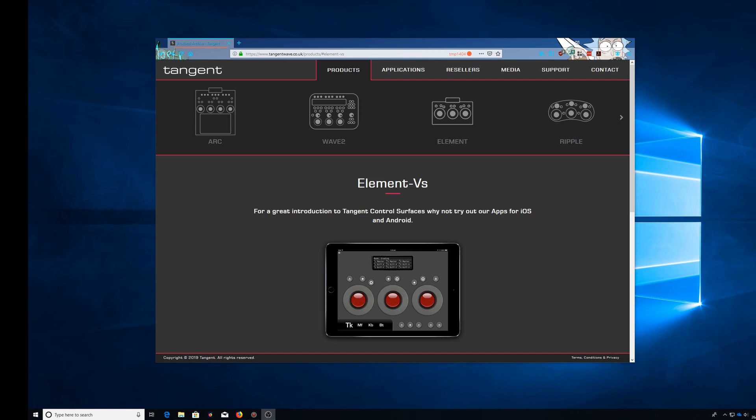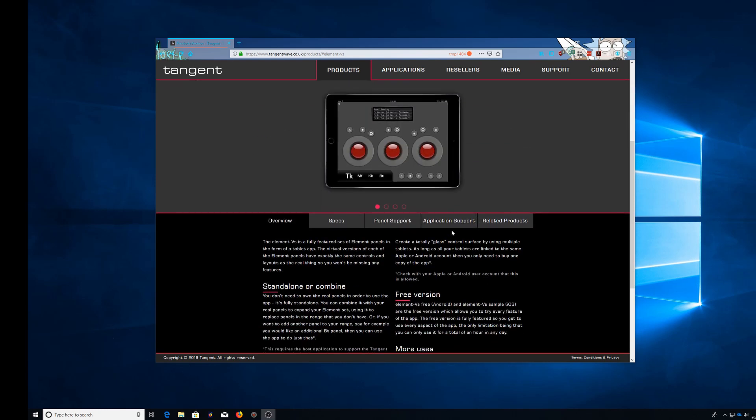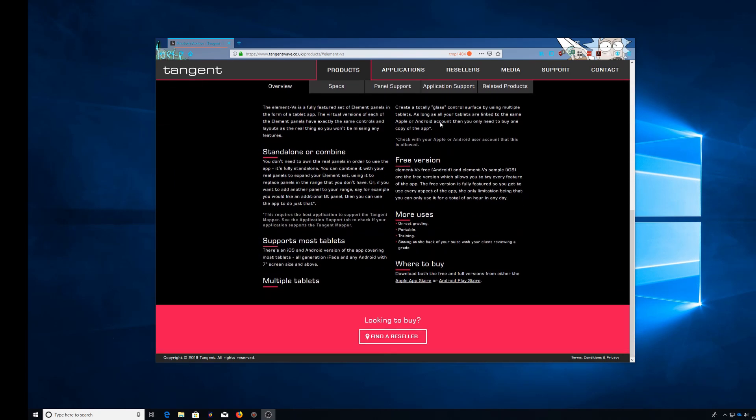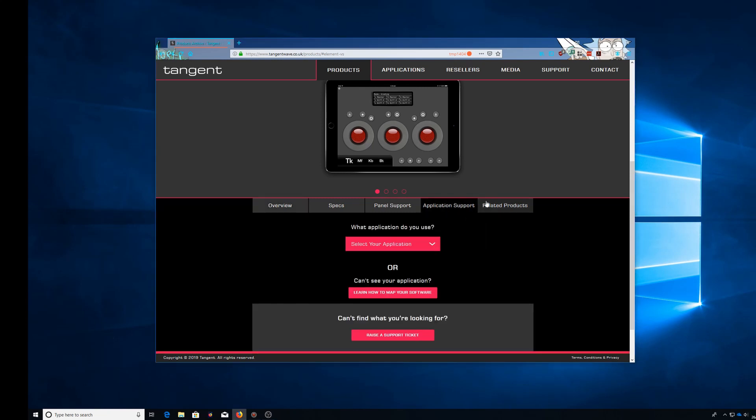First thing you'll need to do is download the app to your device, and then from the website, you can see I'm on the Element VS page. Come down to application support, learn how to map your software, and then from here download the installer.